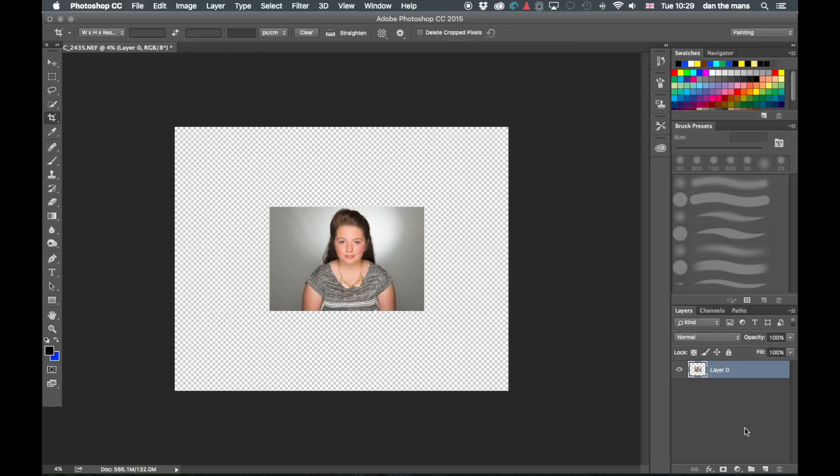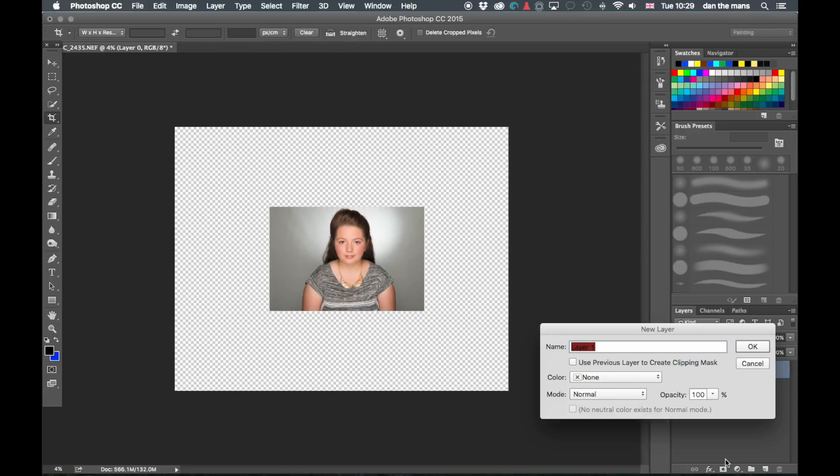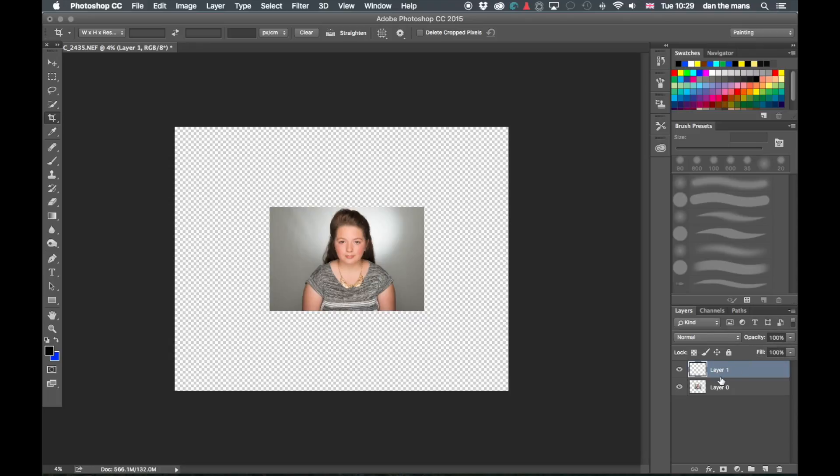And then we're going to create a new layer. Now there's two ways of doing that - it's either the button down in the corner here or we can go Shift Command N. You can name your layer here if you choose to. I'm just going to press OK.